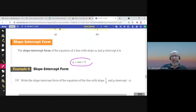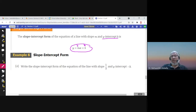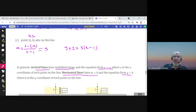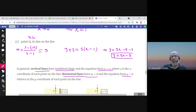In the slope-intercept form y equals mx plus b, m is the slope and b is the y-intercept. The y-intercept is b because if you put x equal to zero you get y equals b. For example, writing an equation in slope-intercept form: you have 5x minus something, take 2 to the other side, so y equals 5x minus 7.